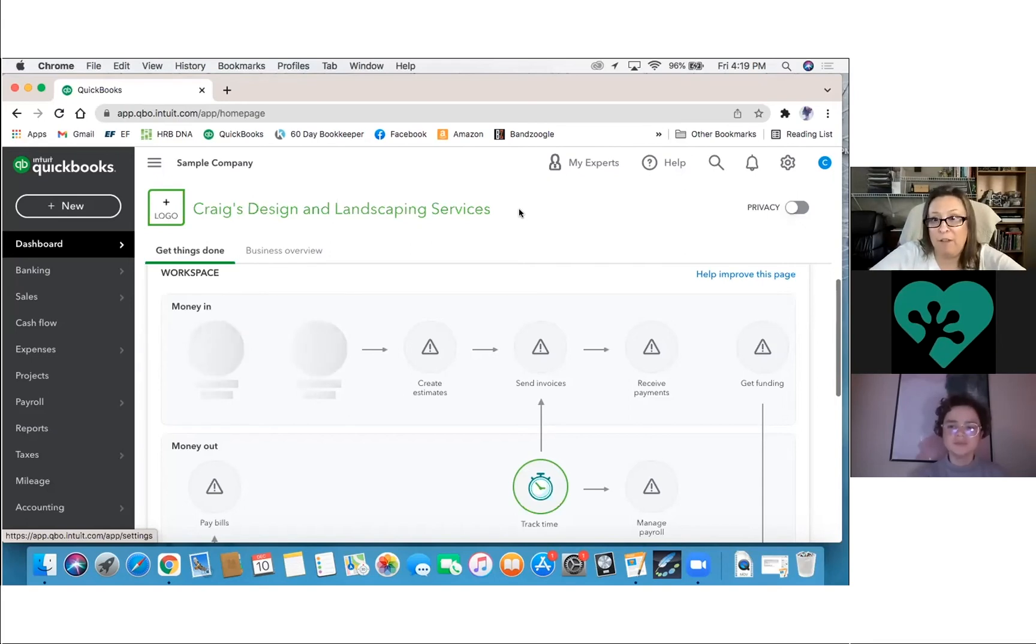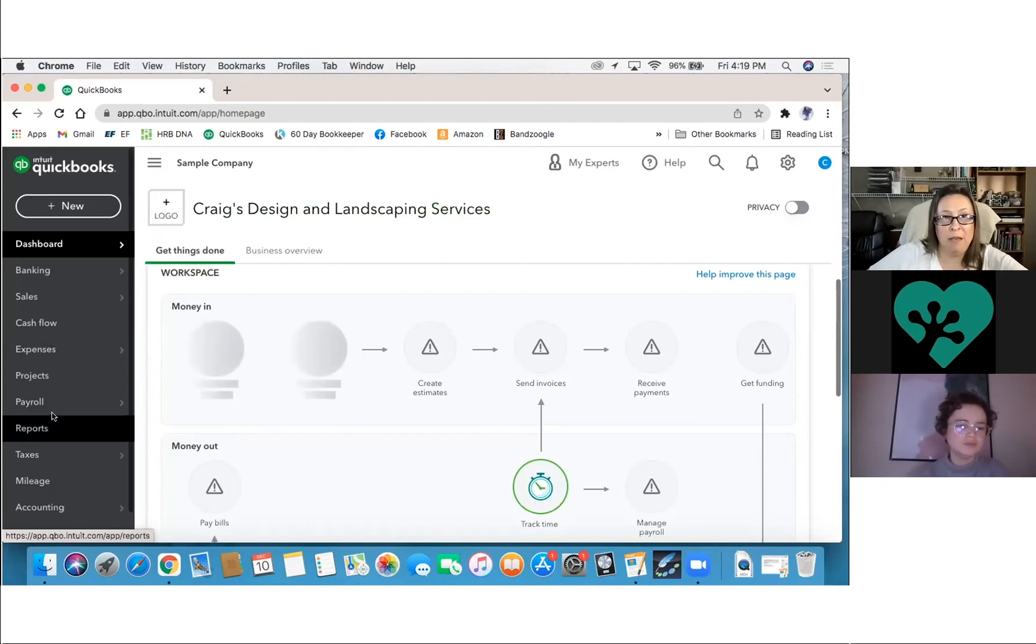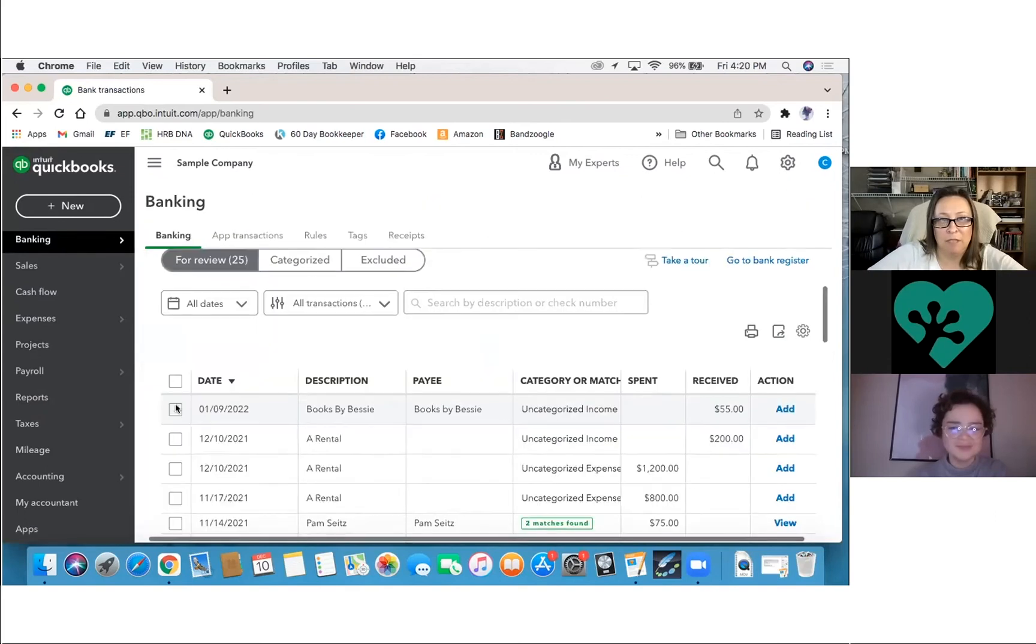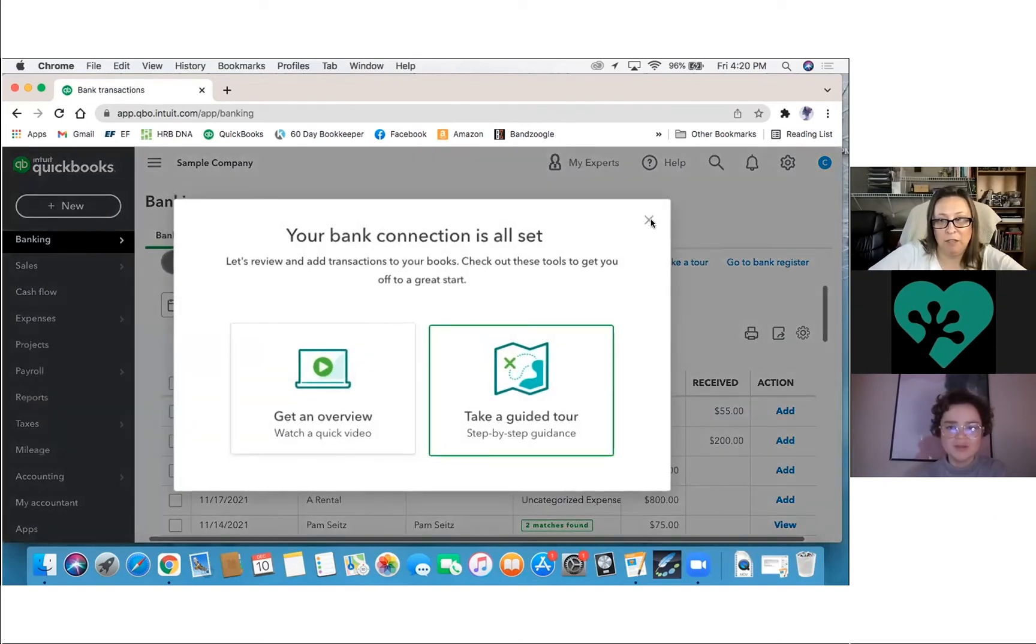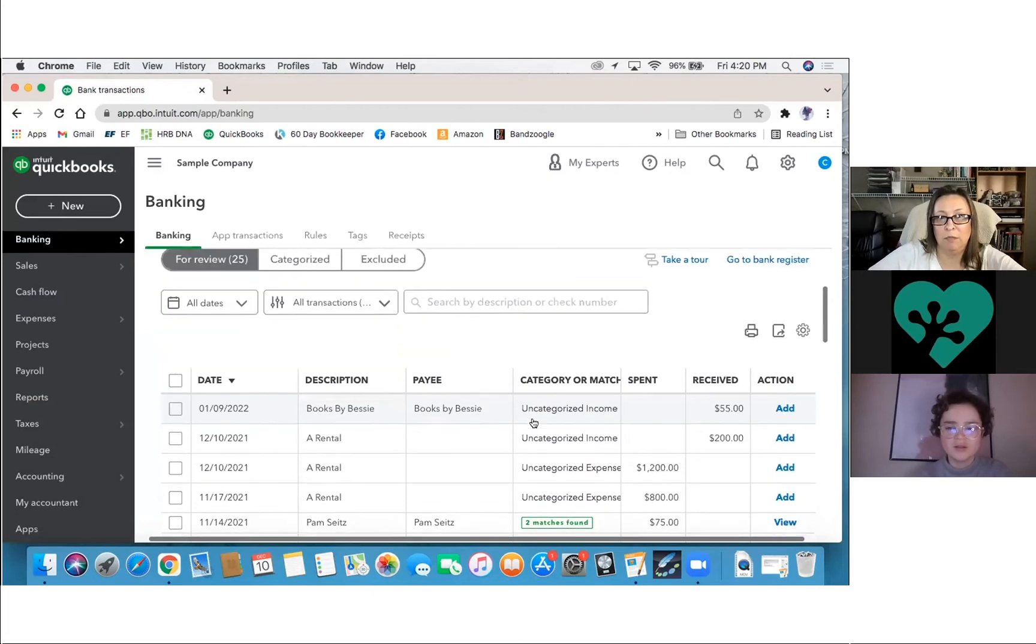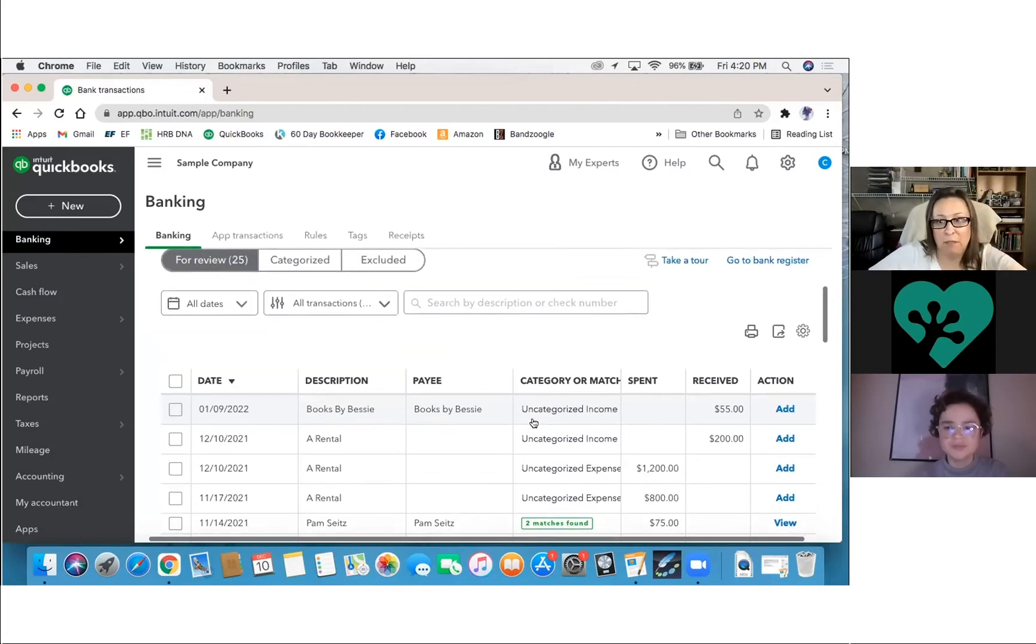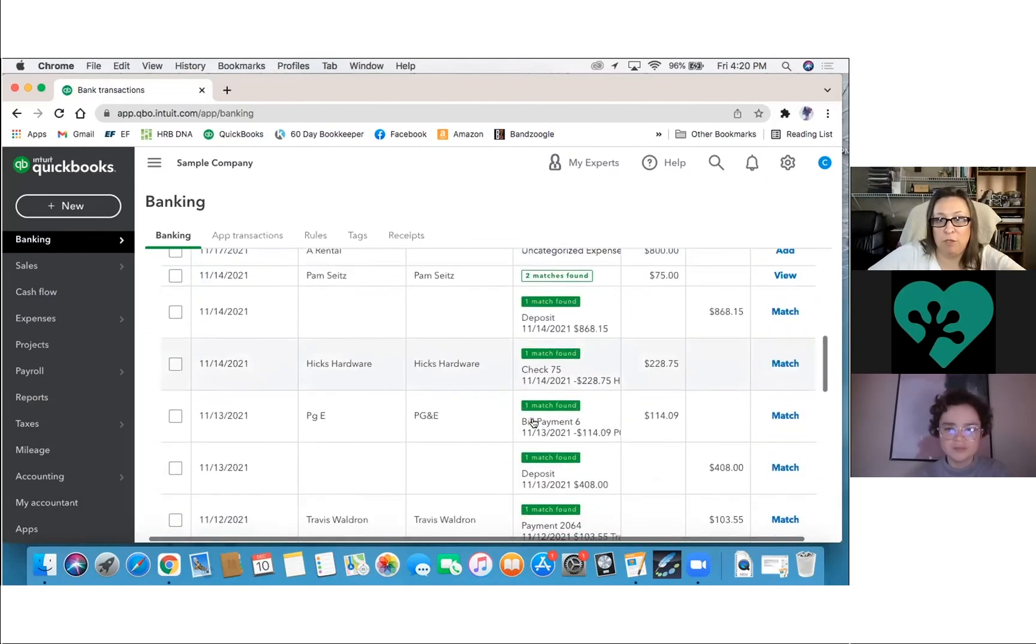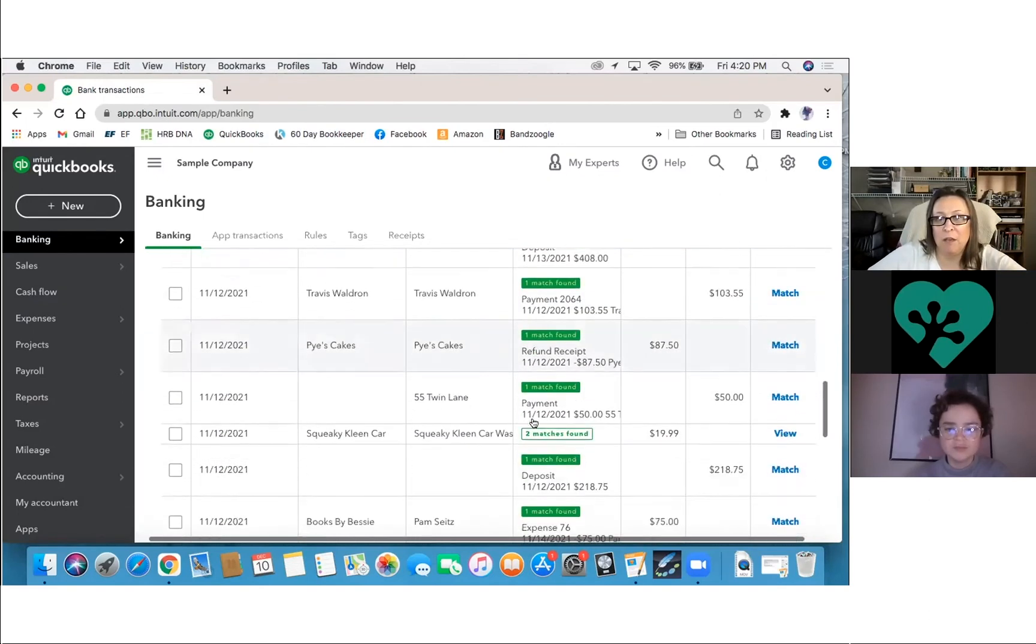Okay. All right. So let's hop into the bank feed so we can kind of tie everything that we've been talking together. So you're going to go over to banking. Okay. So down here, this is what we are used to seeing whenever we go in here.